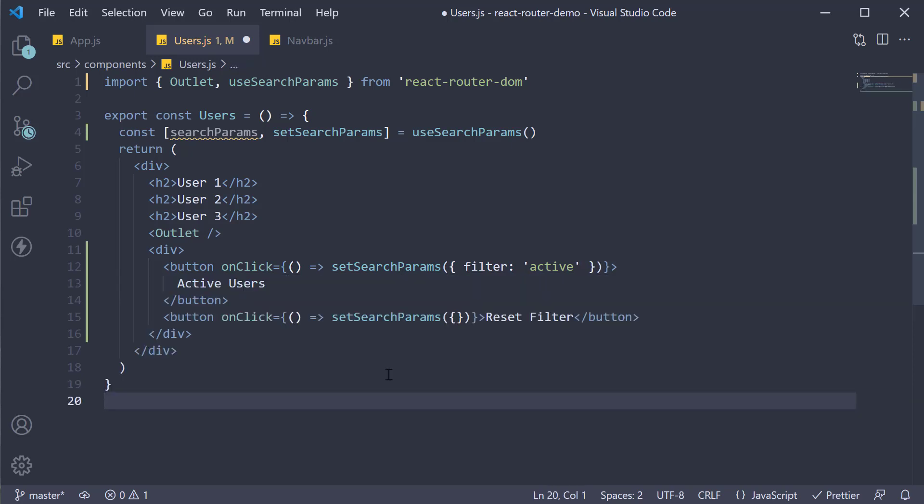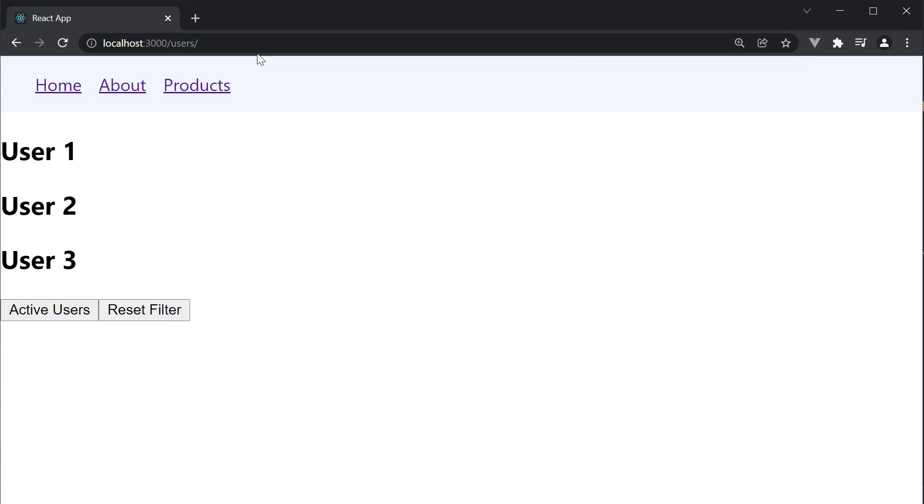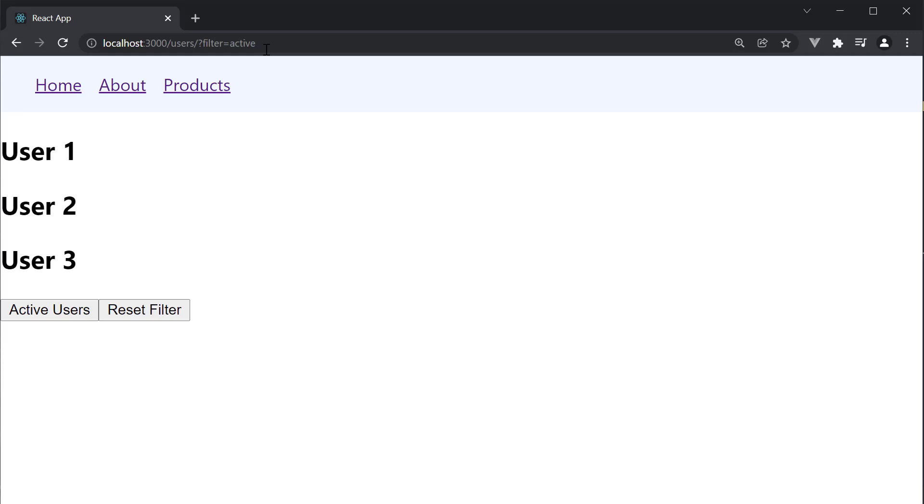So we are here at localhost 3000 slash users. I click on active users and you can see we have question mark filter is equal to active. Click on reset filter and the search params is removed.